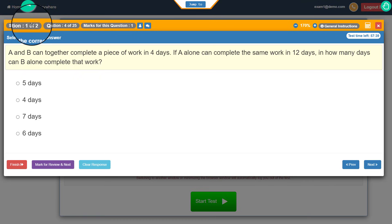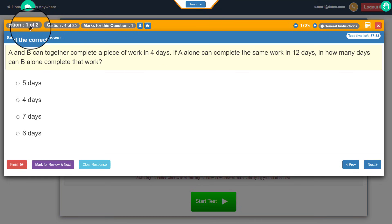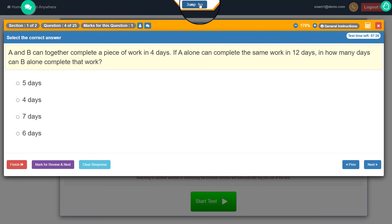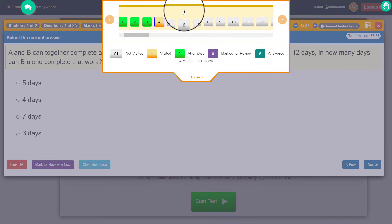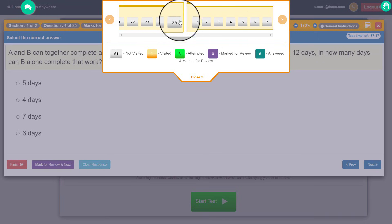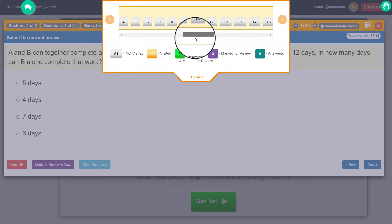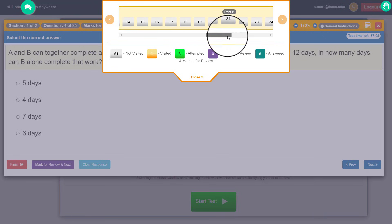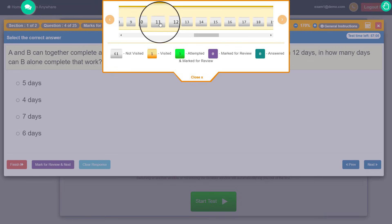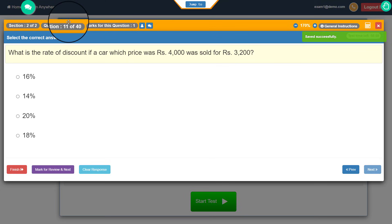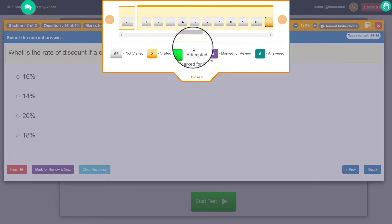On the left side I can see there are two sections, and right now I'm in section 1 of 2 — question number 4 of 25 in this particular section. I can click on the jump-to button to see Part A, which is section A with 25 questions, and Part B with questions going up to 40. If I click on question 11 in Part B, I can directly jump from section 1 to section 2, question 11. That is how you use the jump-to button.